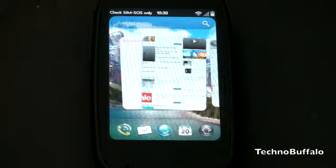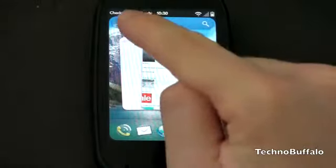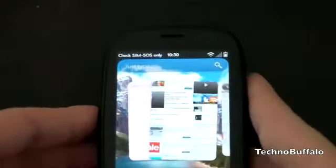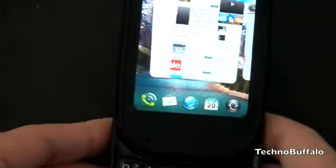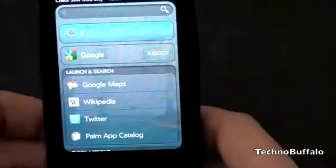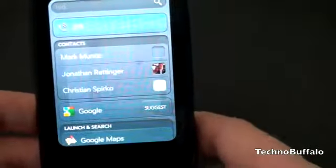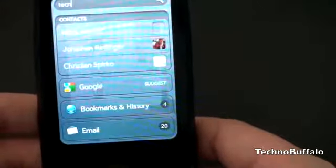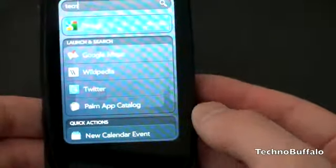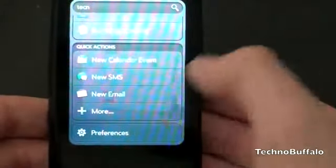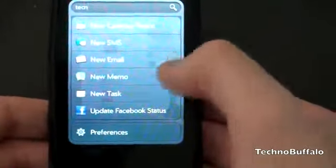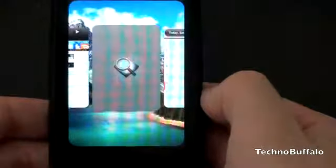There's also a new universal search, which is now called Just Type. Let me give you a demonstration of what Just Type looks like. You can add a ton of different search functionality. Let's type 'Techno' like I want to search for TechnoBuffalo. It starts pulling up different names and numbers. I just type 'Techno' and I can go right into Google Maps, Wikipedia, Twitter, search the Palm app catalog, add a new calendar event, search SMS or new email. It's going to open the application and actually search within it for what I'm looking for. Let's look at preferences here as well, because there's a ton of other ones you can add.